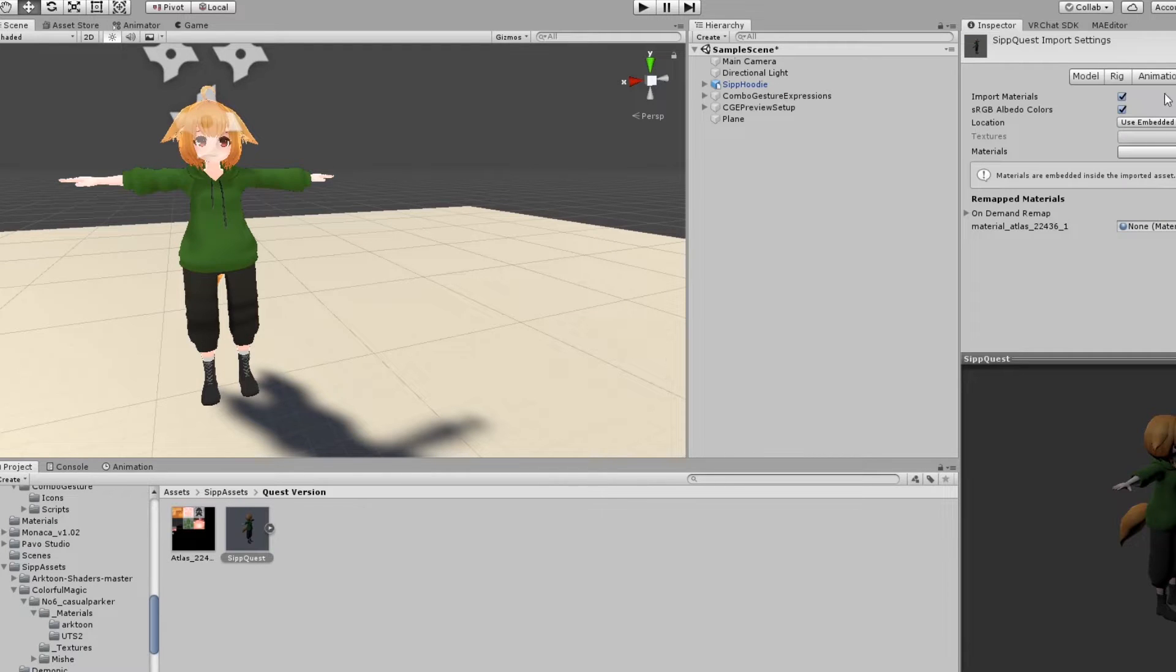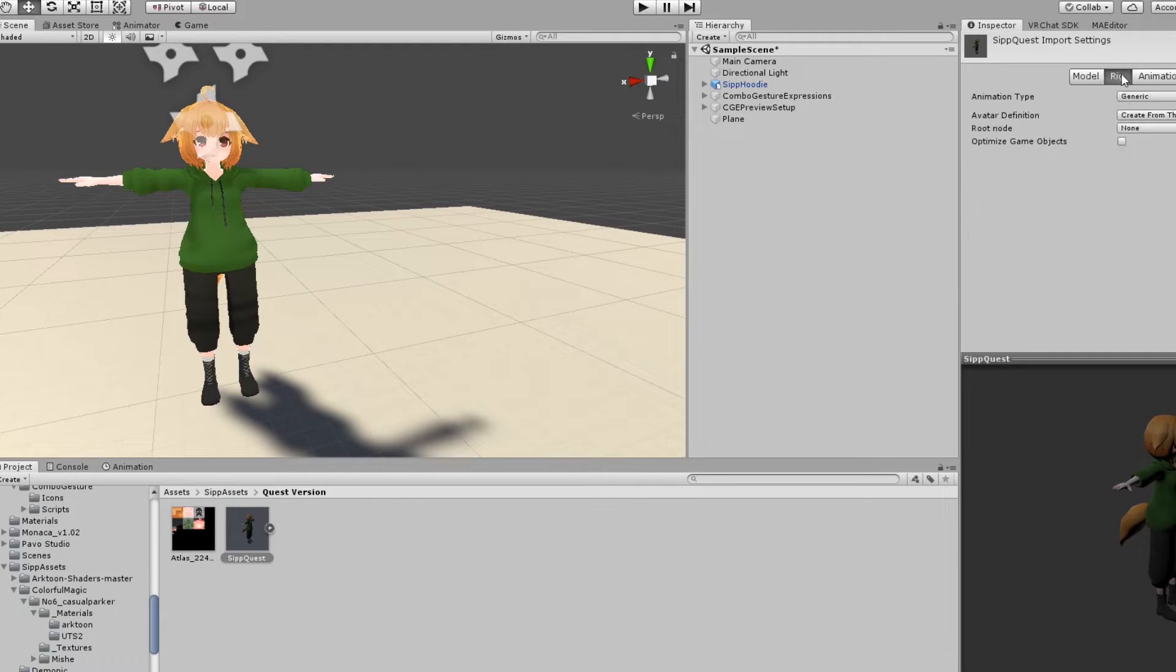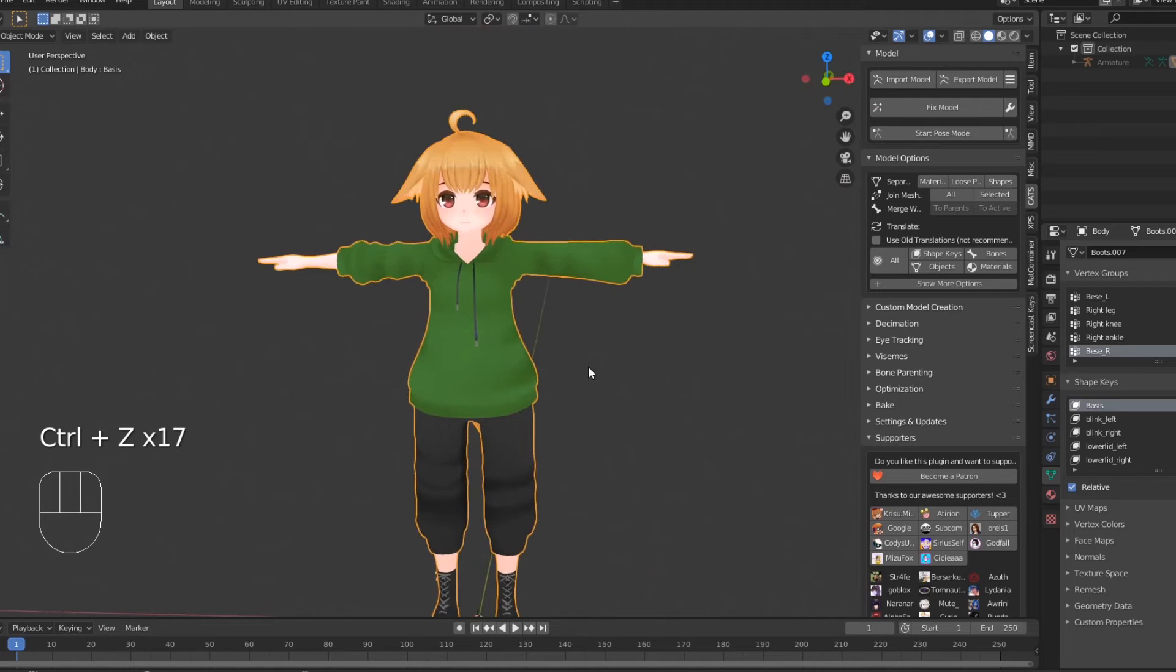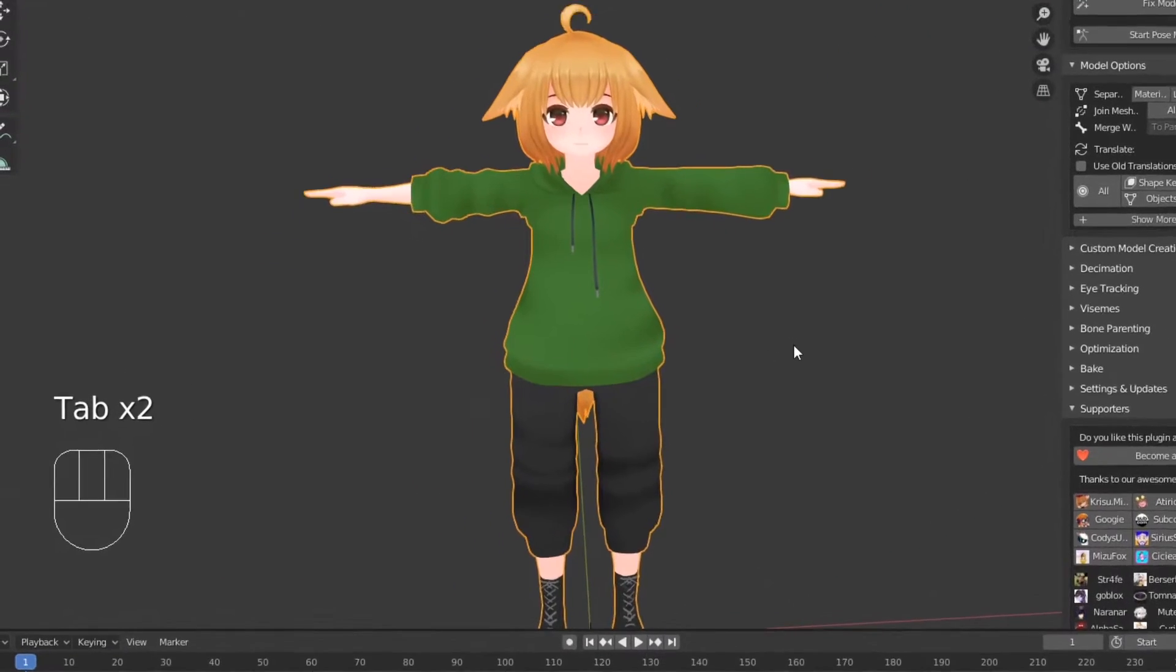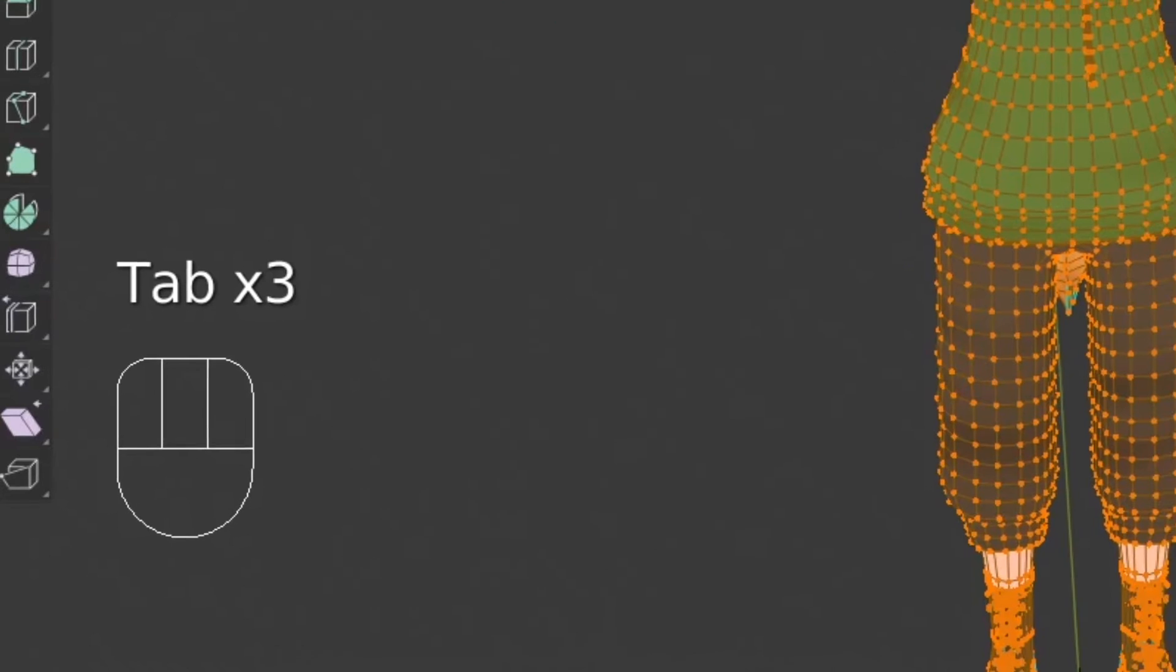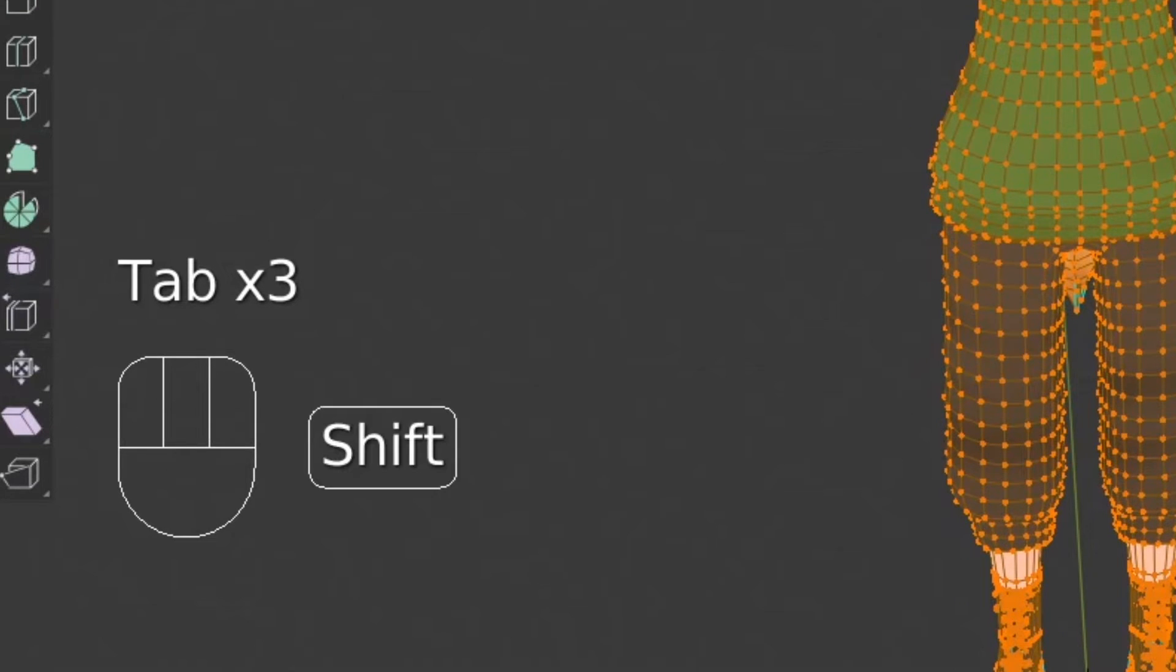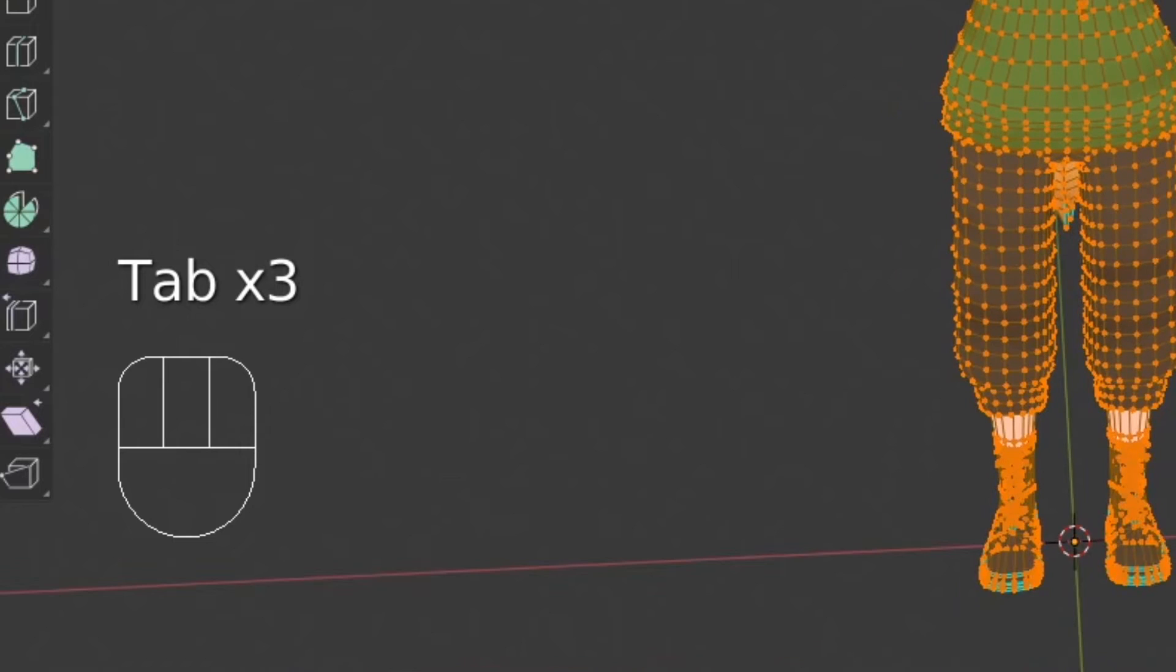For this tutorial, I'll be assuming you already have a PC avatar set up in Unity, and that you already have a basic bit of Blender knowledge, though I will also have screencast keys in the bottom left so you can follow along.